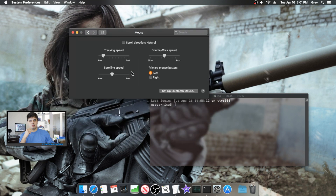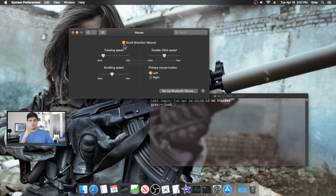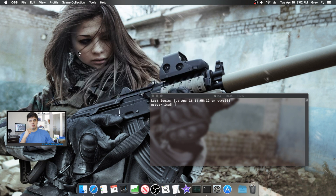On the subject of scrolling: in Settings under Mouse, you can change the scroll direction. It's set to Natural by default — scrolling up moves the screen down. Since I've been a lifelong PC user I turned that off. You can also change your scrolling speed from there.